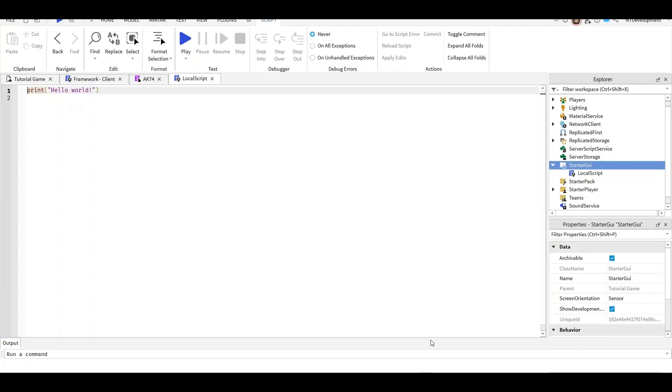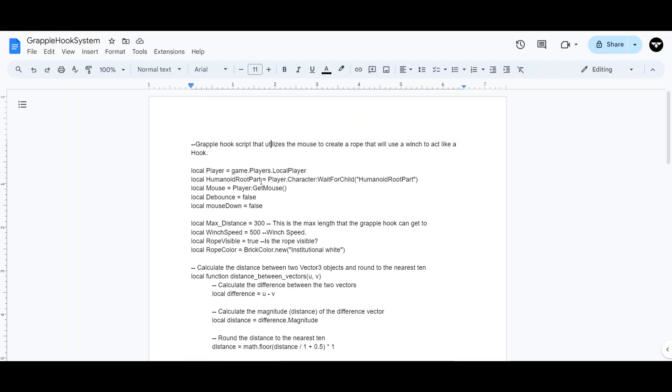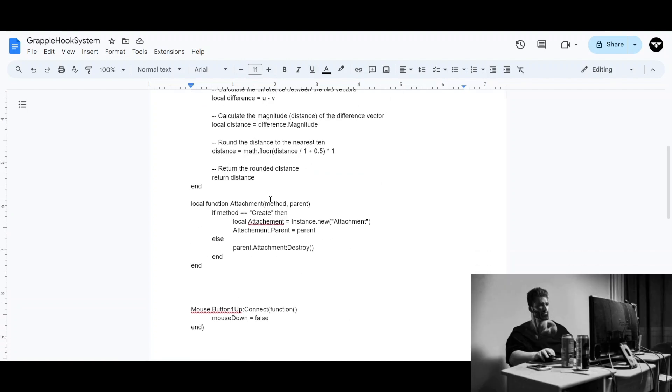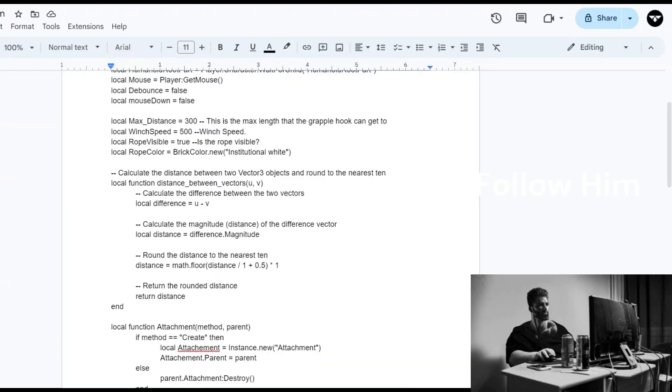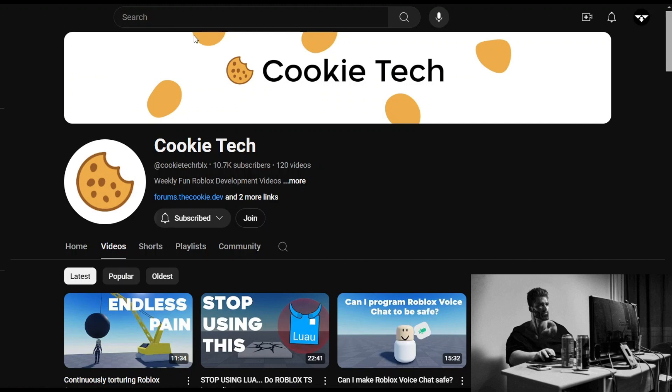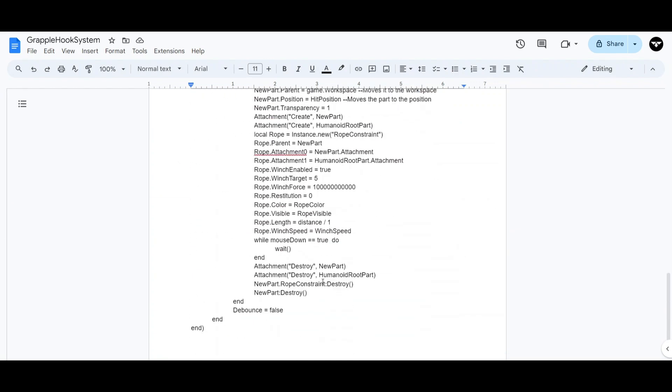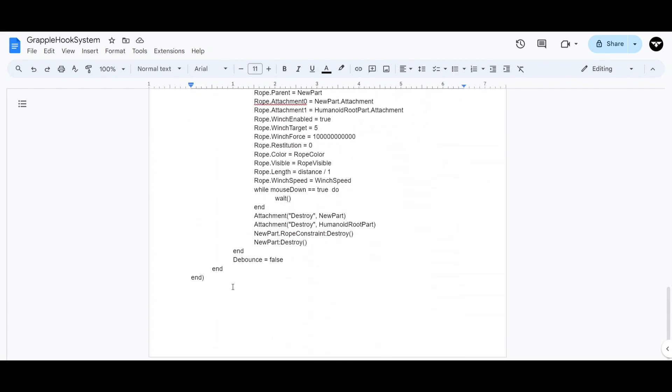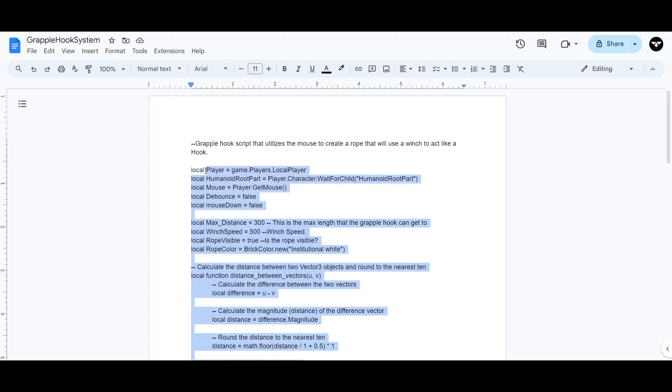The video description will take you to the code. I did not make this. I was inspired by Cookie Tech, who's the creator of this code. I'm just sharing it for you guys to enjoy. Go ahead and copy this whole code.